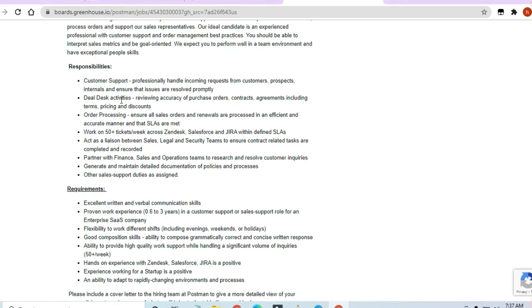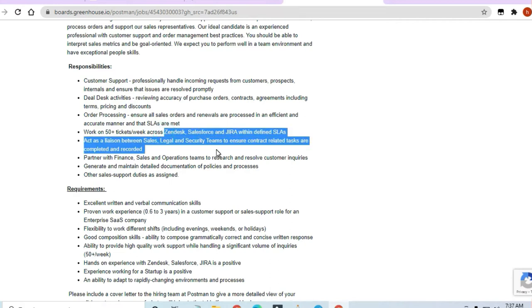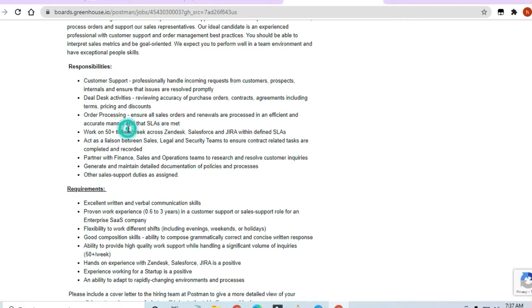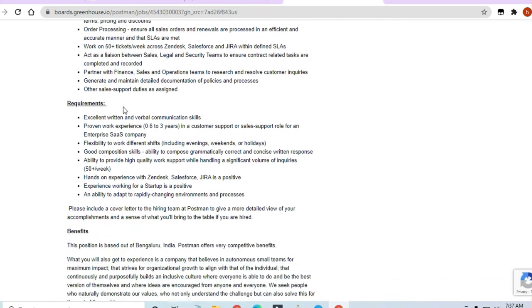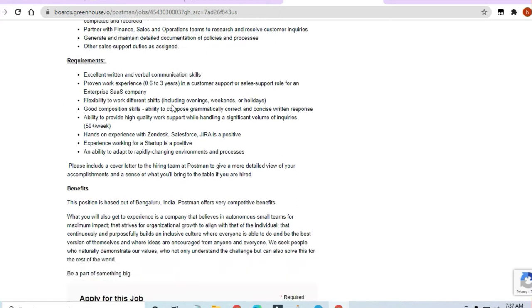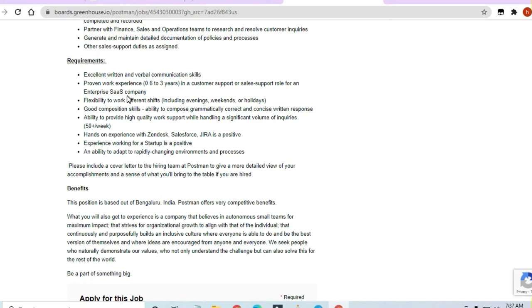The platform knowledge should be there. Technical skills are required to handle all the queries and things. Partner with finance, sales, and operations teams to research and resolve customer inquiries. For requirements, excellent written and verbal communication skills are required. Proven work experience in a customer support or sales support role for an enterprise SaaS company is required. If you have a little bit of experience like six months experience or internship experience, you can apply for this job.